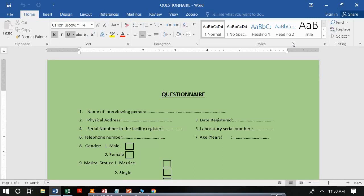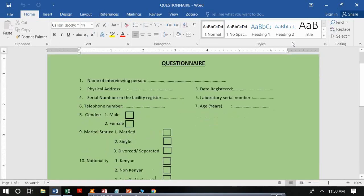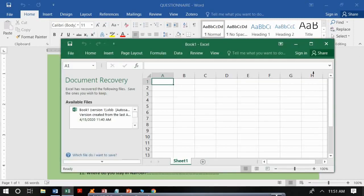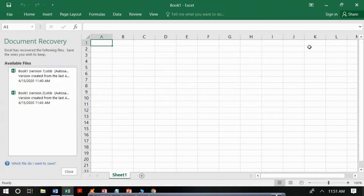Questions with choices include gender — choice one is male, choice two is female. Marital status has three choices: married, single, and divorced. Nationality has three choices: Kenyan, non-Kenyan, and specified nationality. For these choice questions, one has to select either one or more options depending on the type of question.